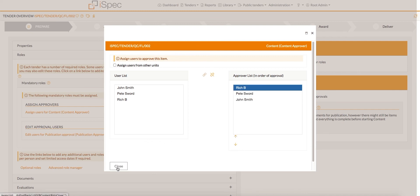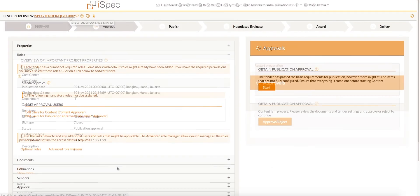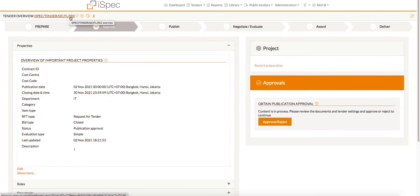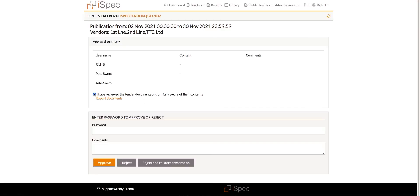The person who is first in the list can then log in and complete their approval, then the next approver in the list, until the approval is complete. The approval order will show for the user while approving the tender.